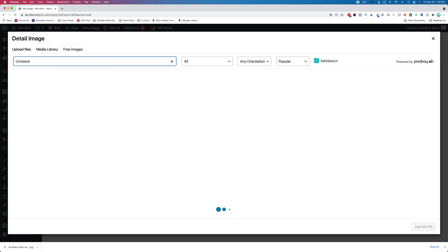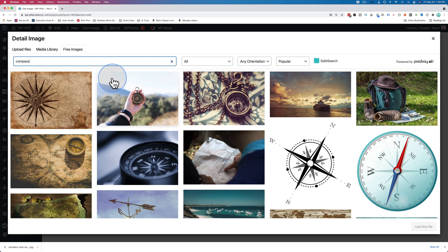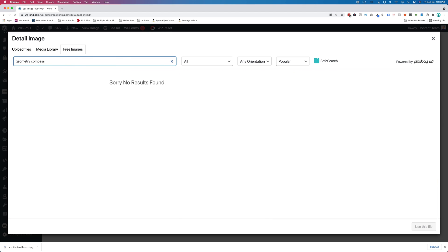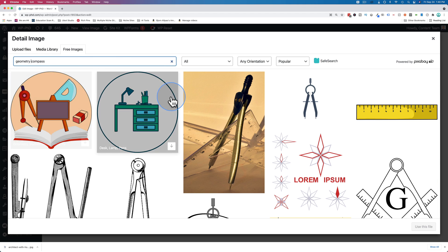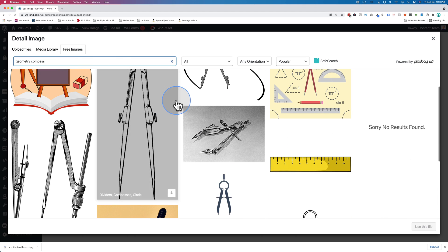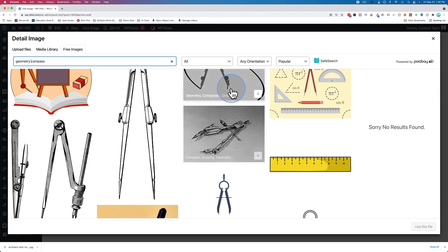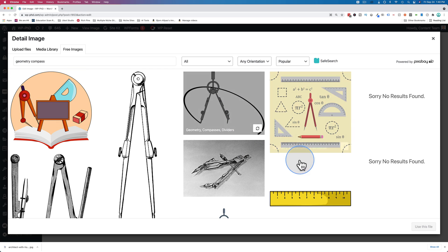Let's add an image. Maybe they have a compass on here. It's probably going to show the wrong kind of compass. Geometry compass. Oh, there it is. Or close enough anyway. Let's just use this one.